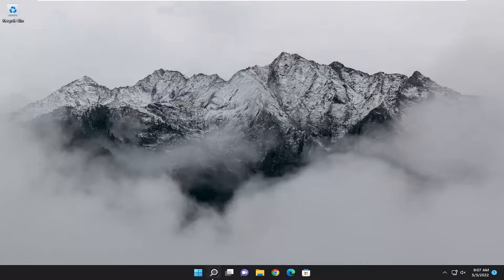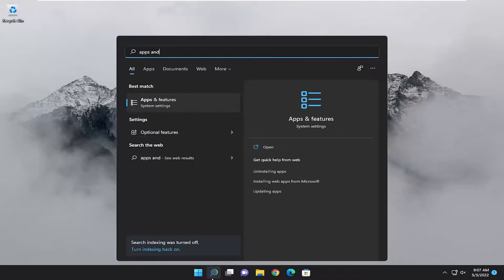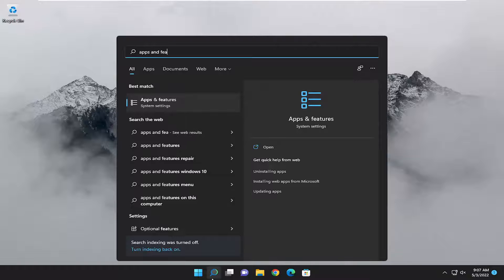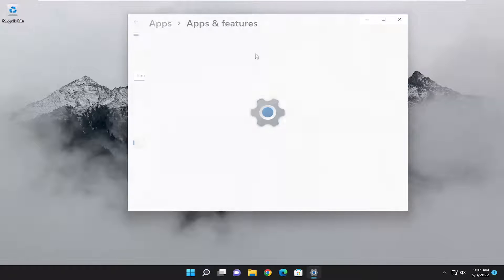Something else I would look into as well, open up the search menu, type in apps and features. Best result should come back with apps and features. Go ahead and open that up.